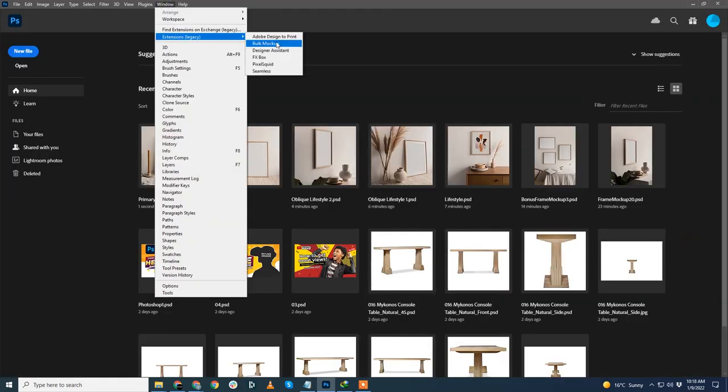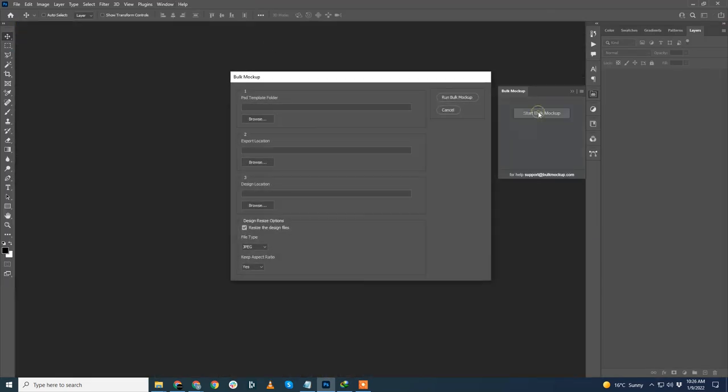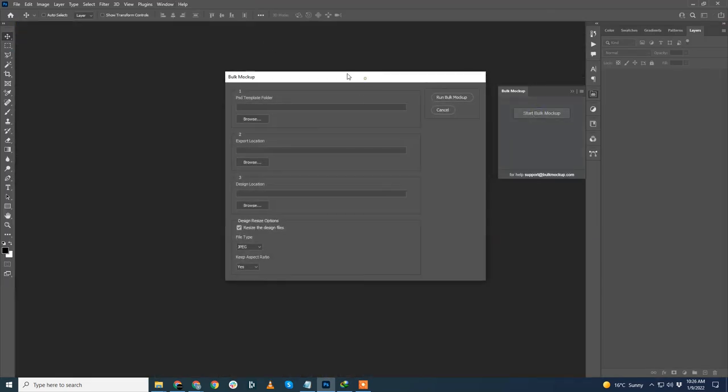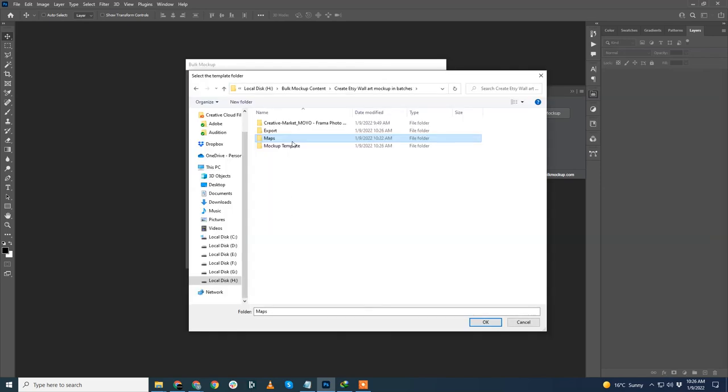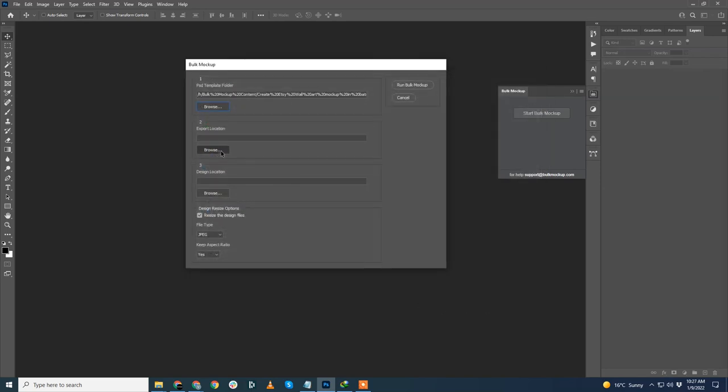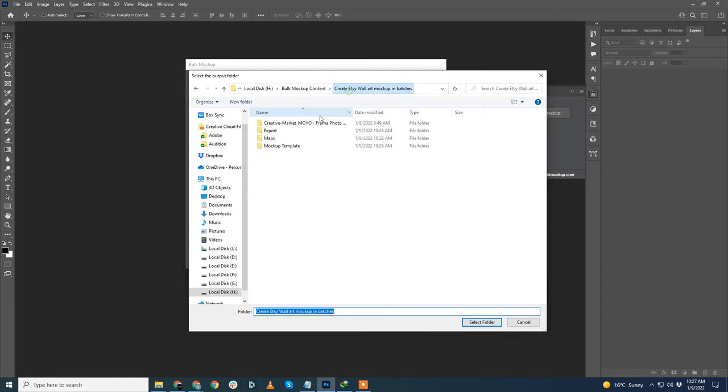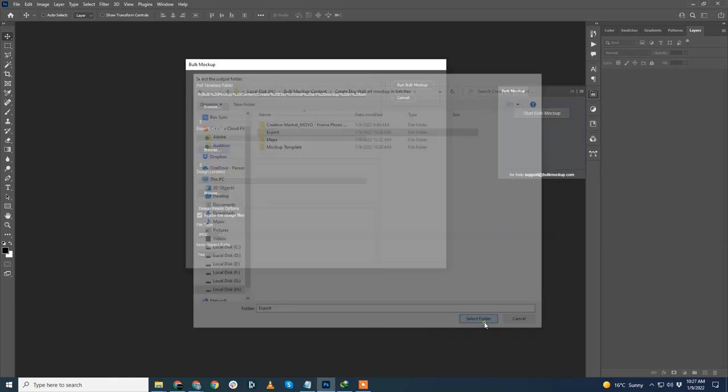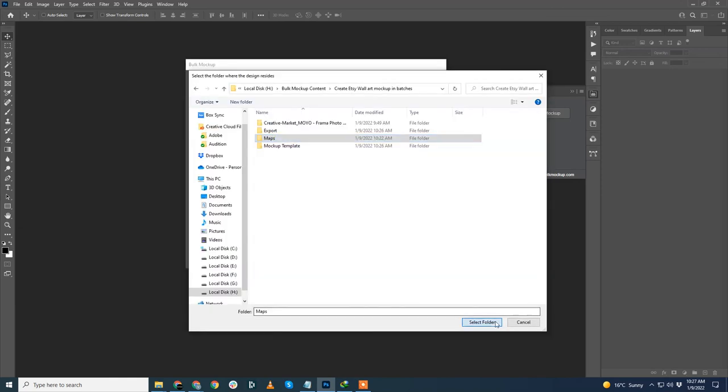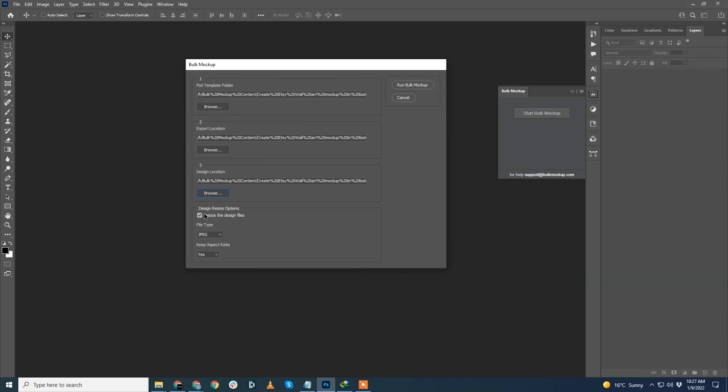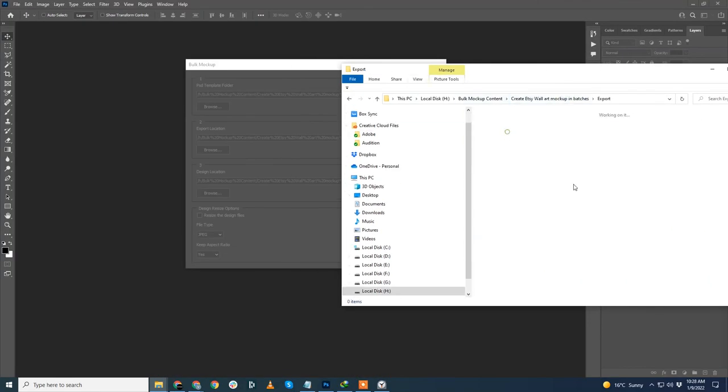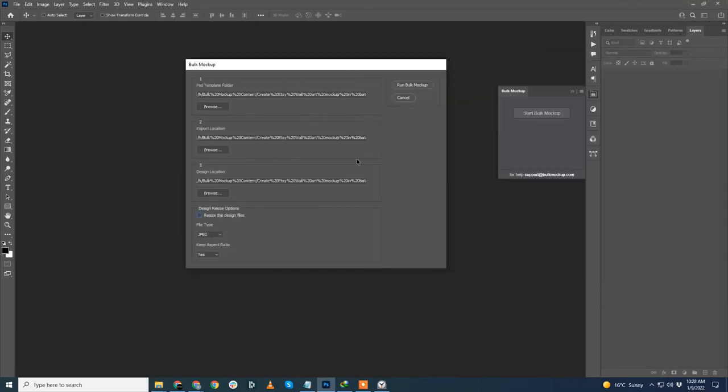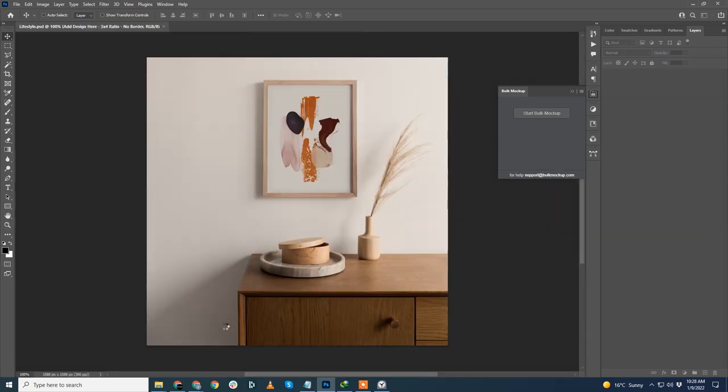To start BulkMockup, we'll go to Windows Extension BulkMockup. I'll click on start BulkMockup. The dialog box appears. The first field asks us to enter the mockup template location. I'll hit browse, select the mockup template. The second field is our export location and the final field is our design location. Once all the field values are entered, I'll hit run BulkMockup.